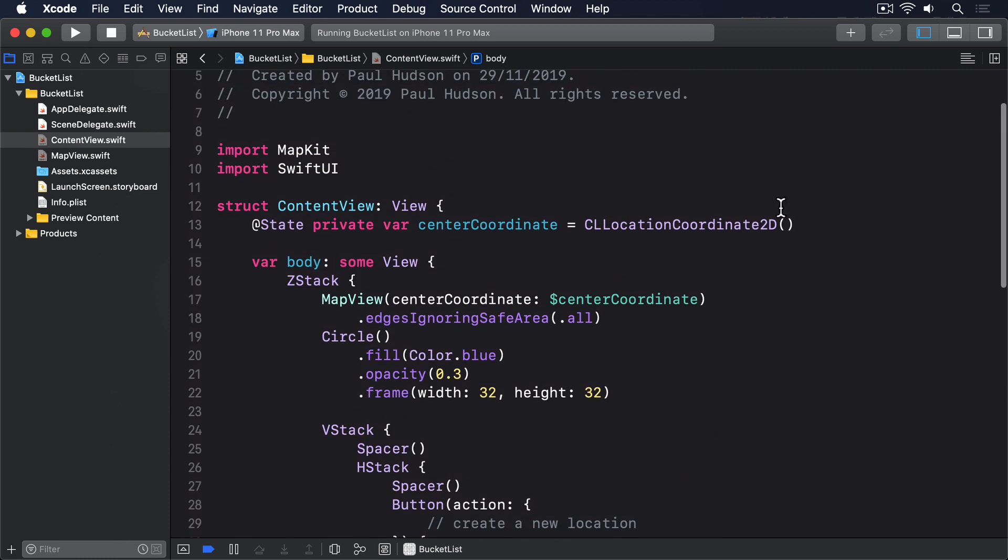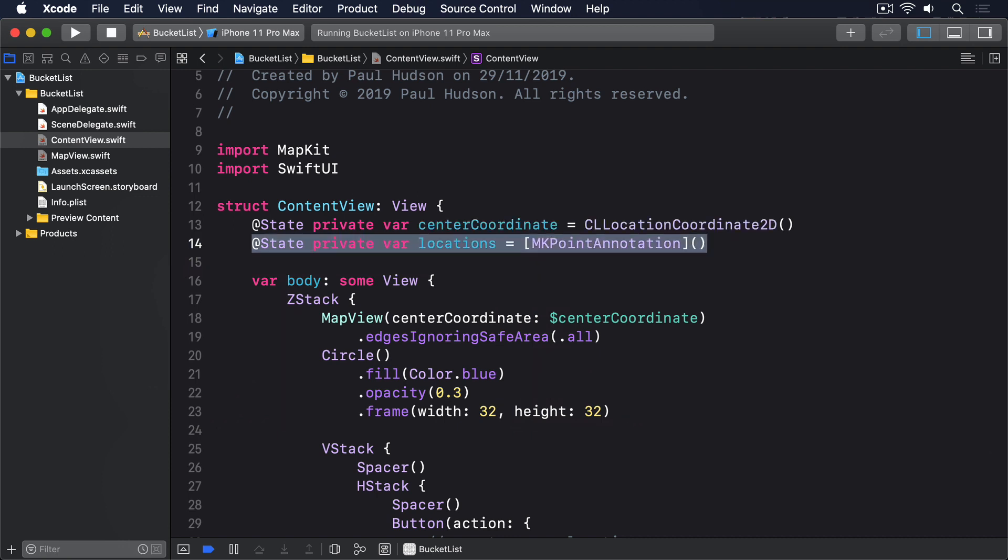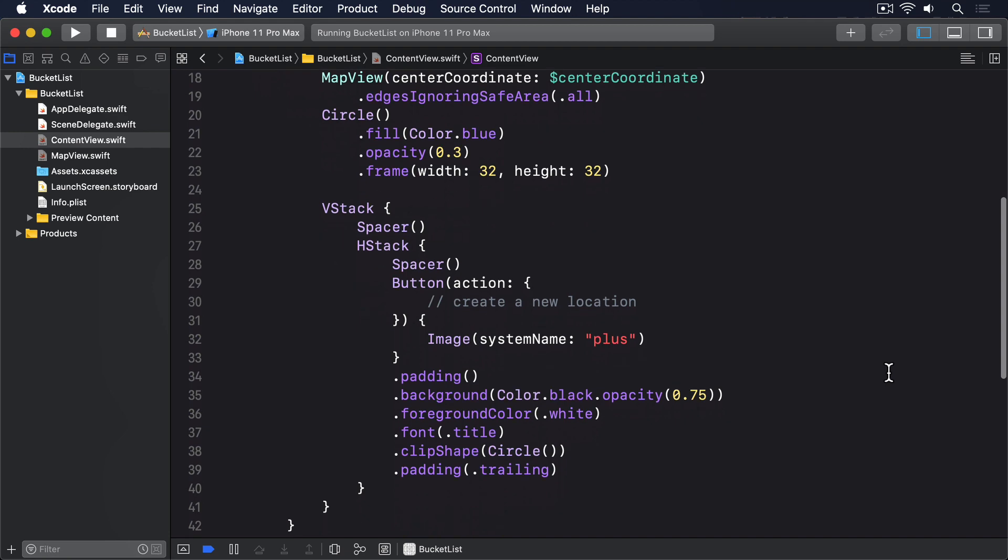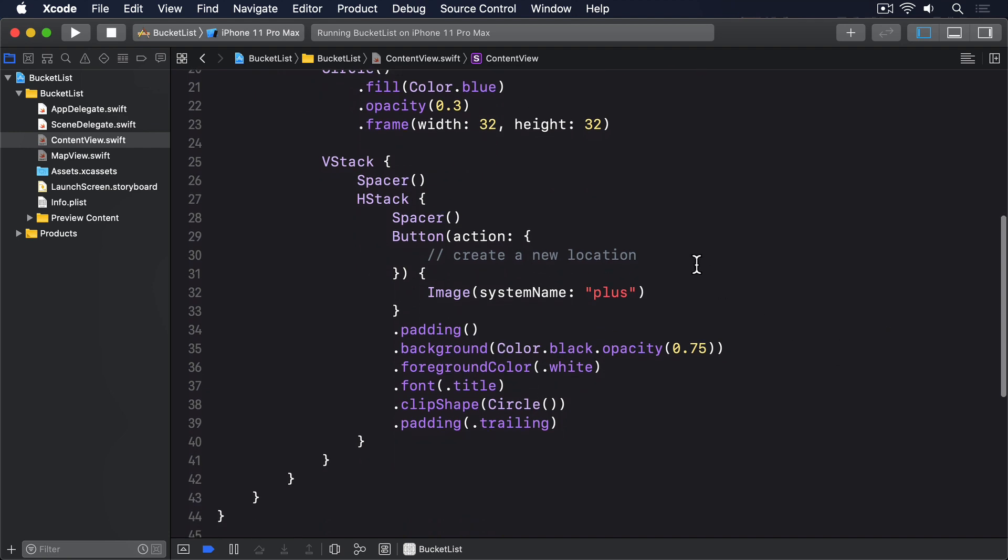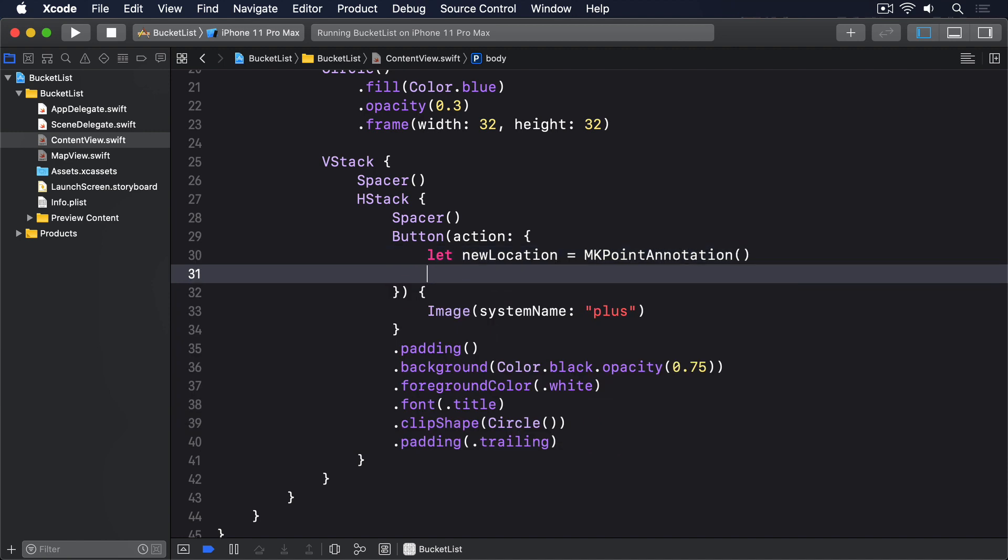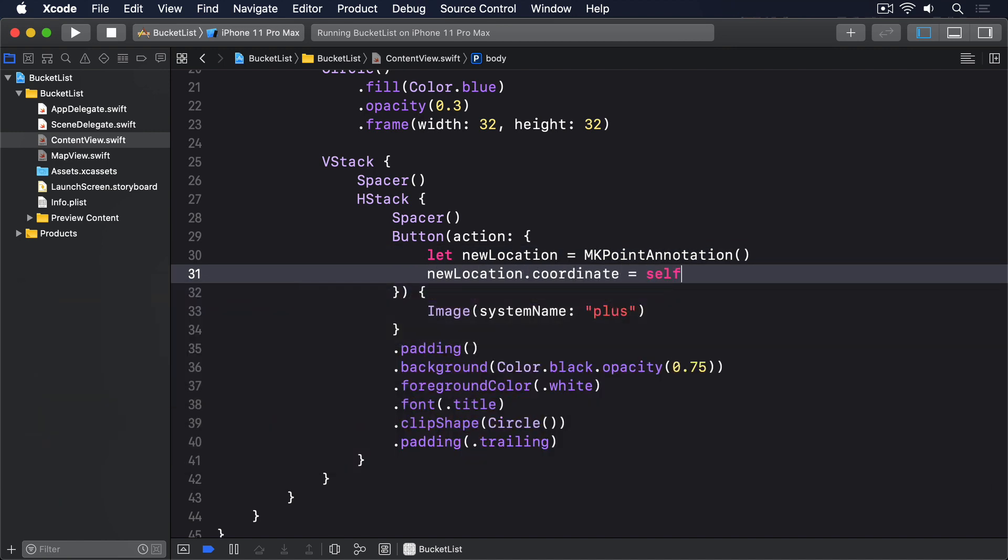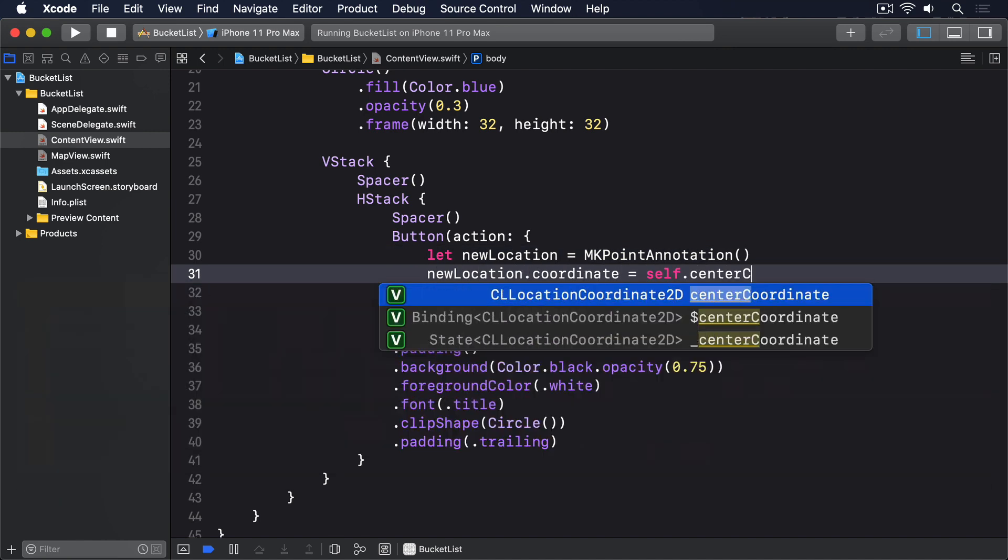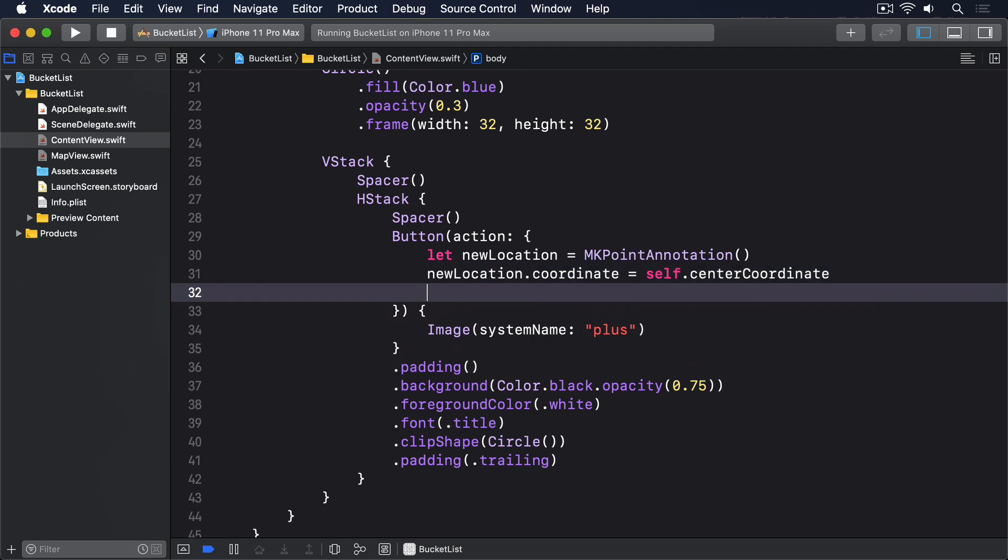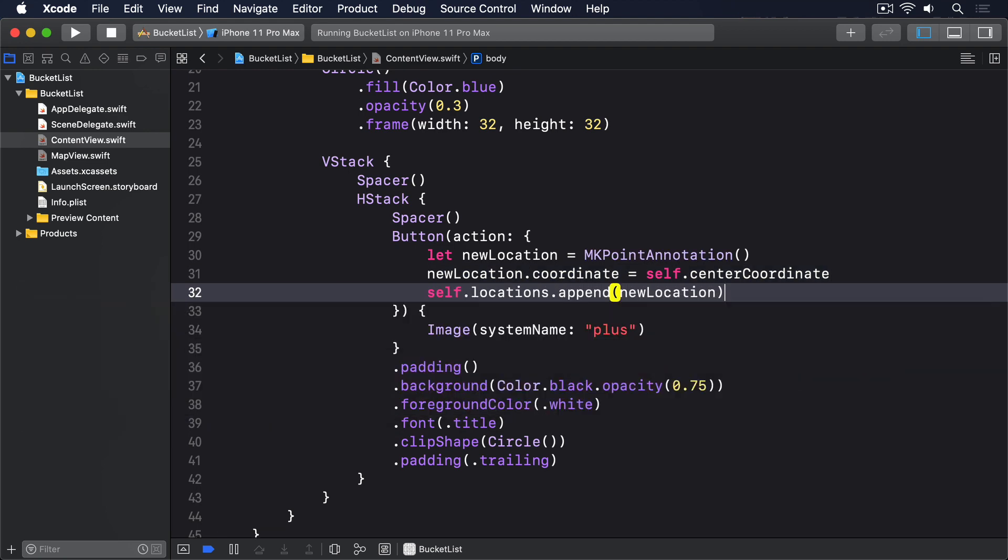The first part is obvious. We need an array of locations in content view, which stores all the places the user wants to visit. So, start by adding this property to content view. @State private var locations equals an array of MKPointAnnotation. Next, we want to add a location to that, whenever the plus button's tapped. We aren't going to add a title and subtitle yet, so for now this is just as simple as creating an MKPointAnnotation using the current value of center coordinate. So, replace the create a new location comment with this. Let newLocation equals MKPointAnnotation. newLocation.coordinate equals self.centerCoordinate. self.locations.append newLocation.